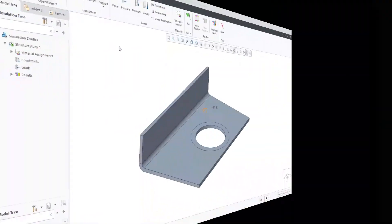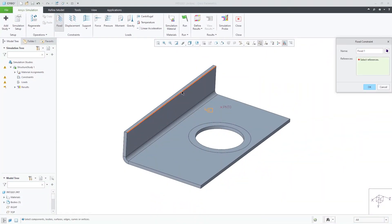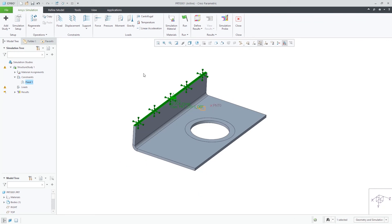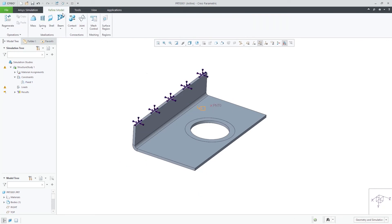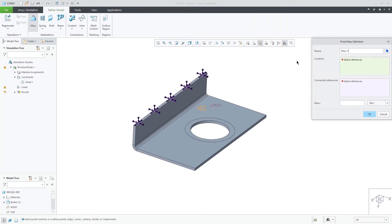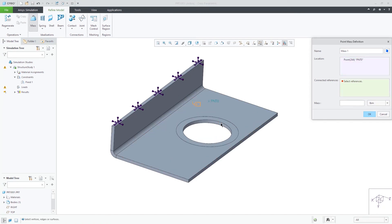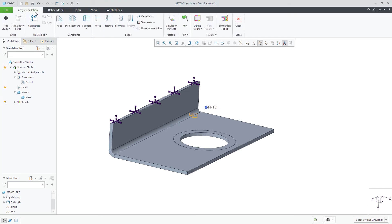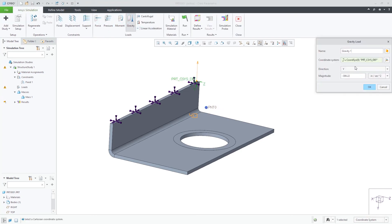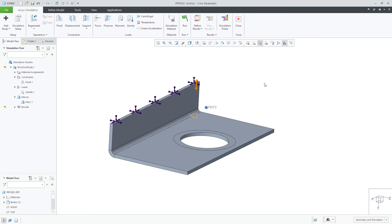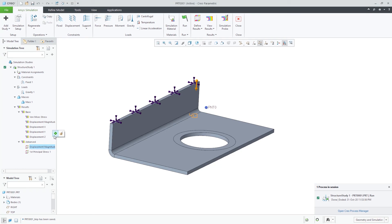This last example is a point mass. First, let's constrain the top surface and then define a point mass attached to the inside of the hole at the selected point at 50 kilograms. Then we also need to apply a gravity load in the correct direction. After running the simulation, the displacement results look like the following.